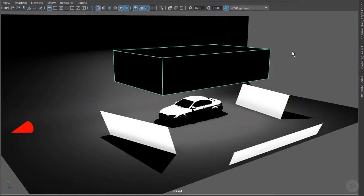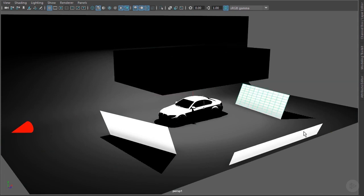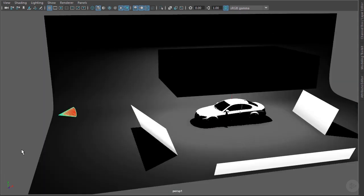We've got a soft box on the top that's been flagged. We've got a number of bounce cards. We also have a light that's being used to light the psych in the background.